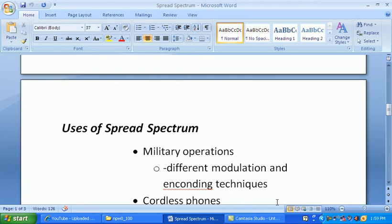In the public, we use the ISM band — Industrial, Scientific, and Medical — at 2.4 to 2.5 GHz. Another Spread Spectrum band is 5 GHz, the UNII band, which stands for Unlicensed National Information Infrastructure.